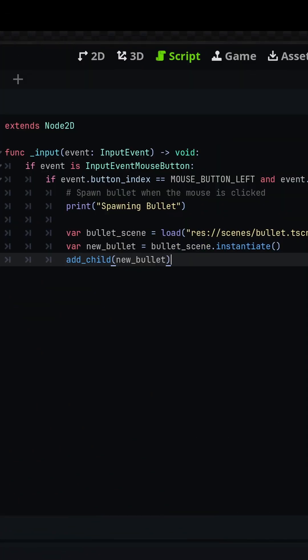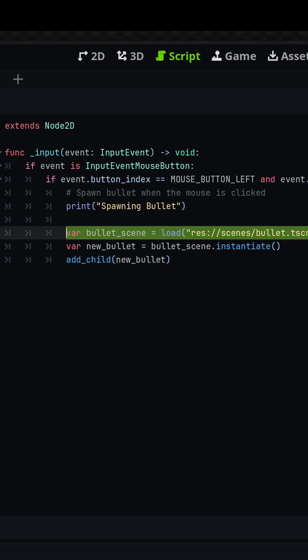One more important note: you technically only need to load a scene file one time. So if you're spawning a lot of nodes, you'll want to move the line responsible for loading the scene file to the top of your script. I'm just going to move this one,